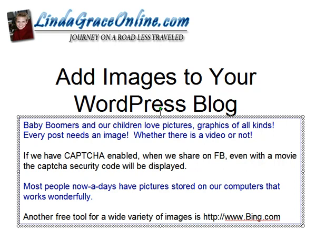Hello, Linda Grace here. I would like to quickly show you a tutorial on how to add images to your WordPress blog.